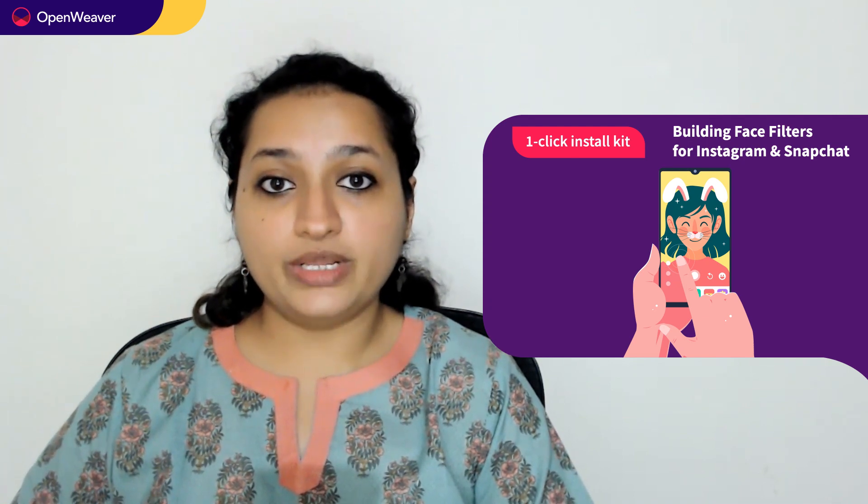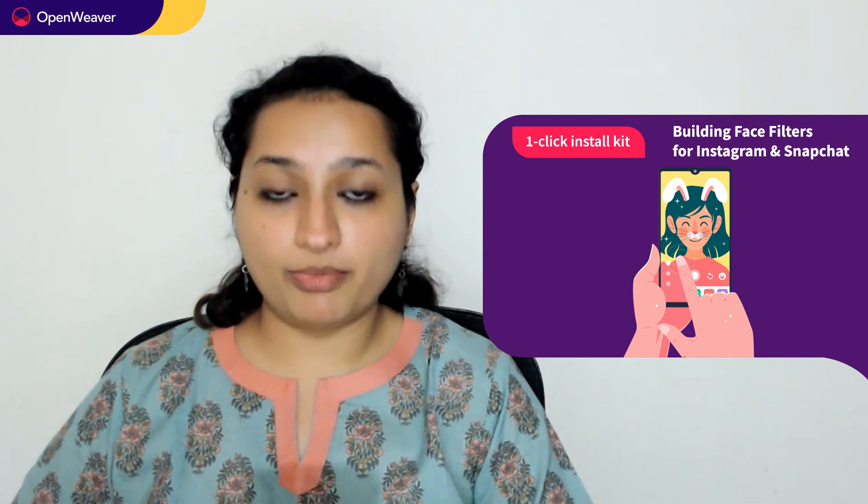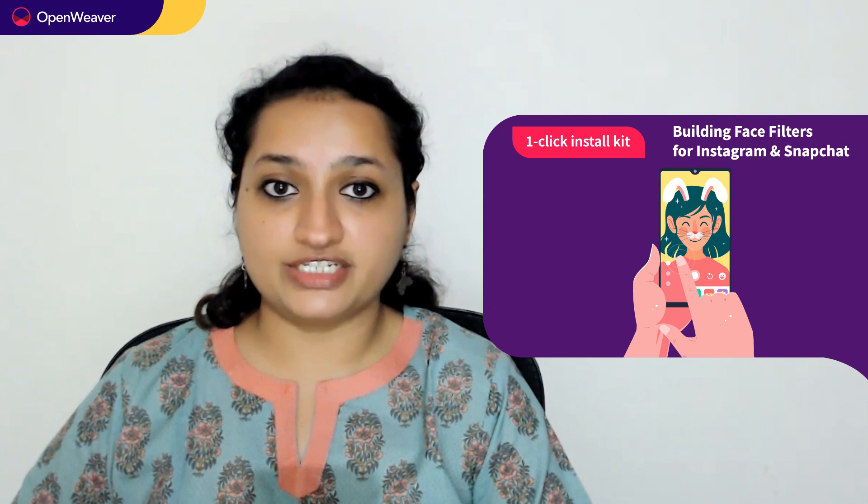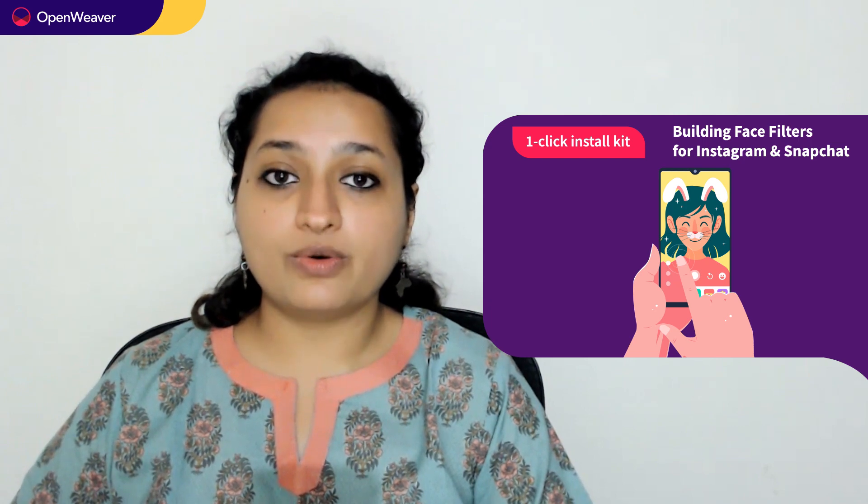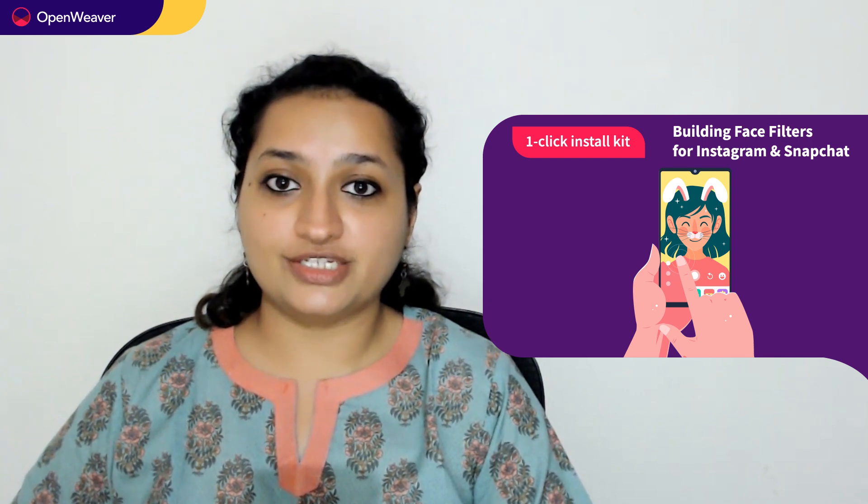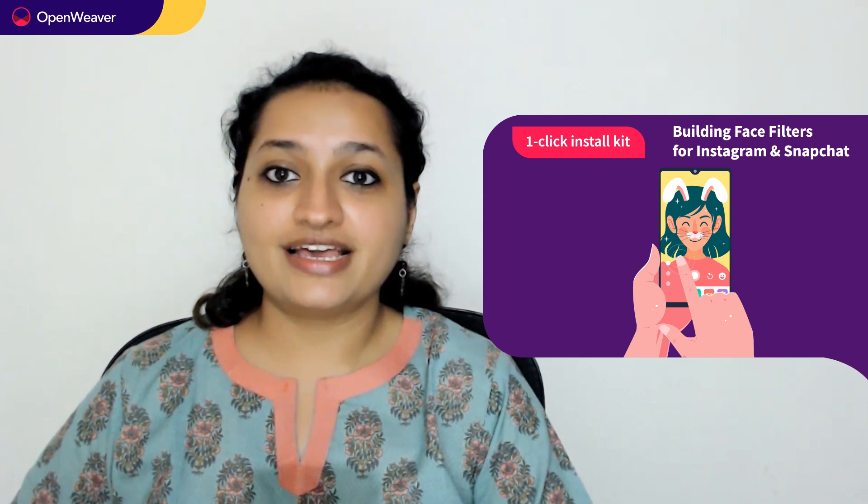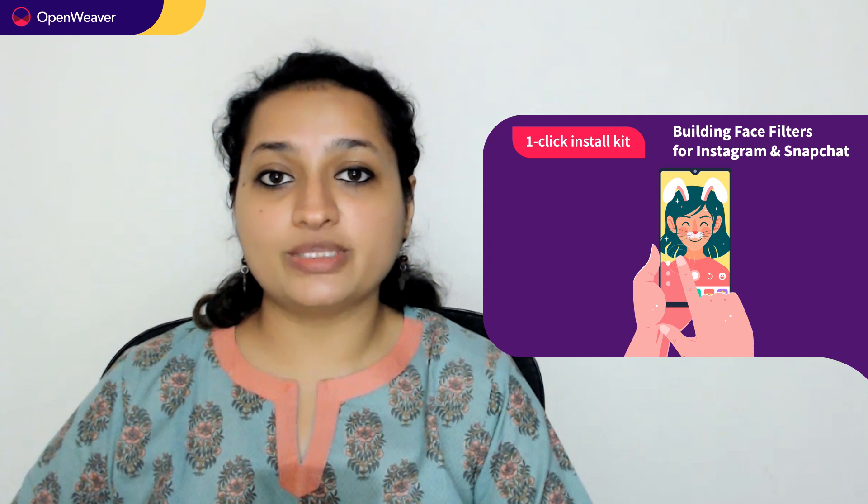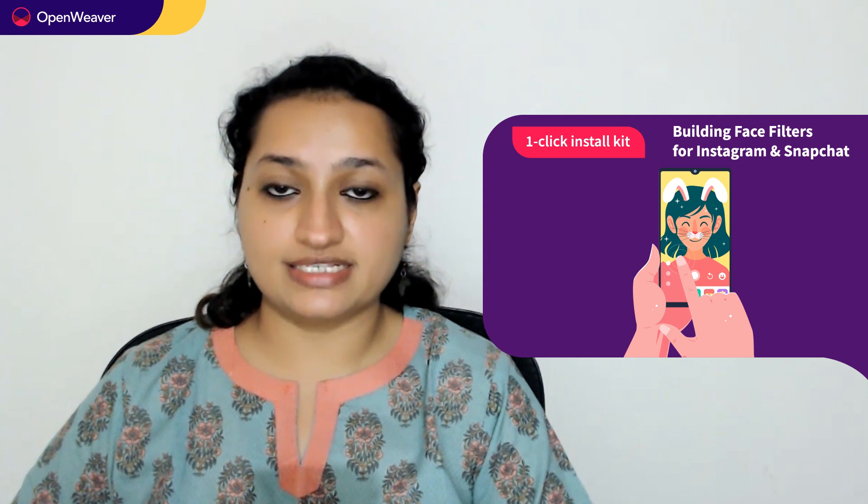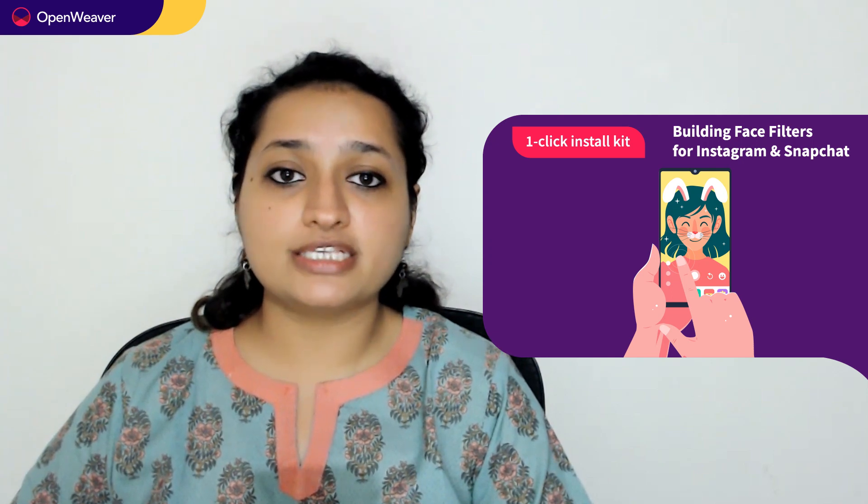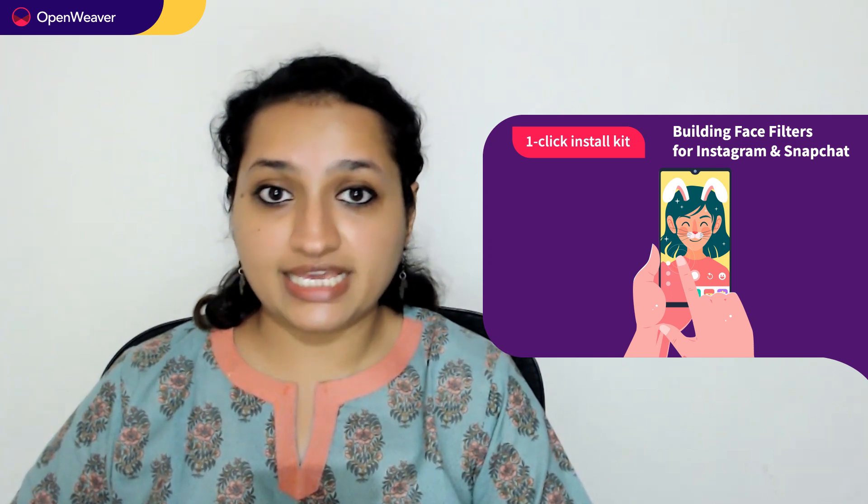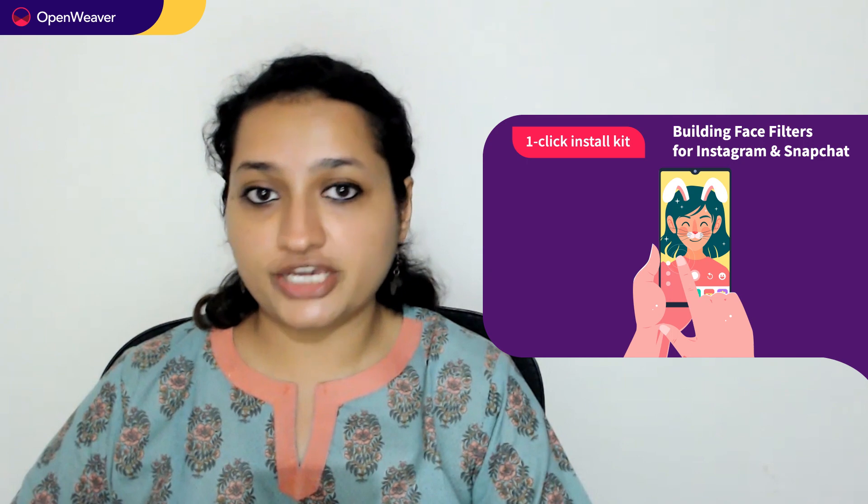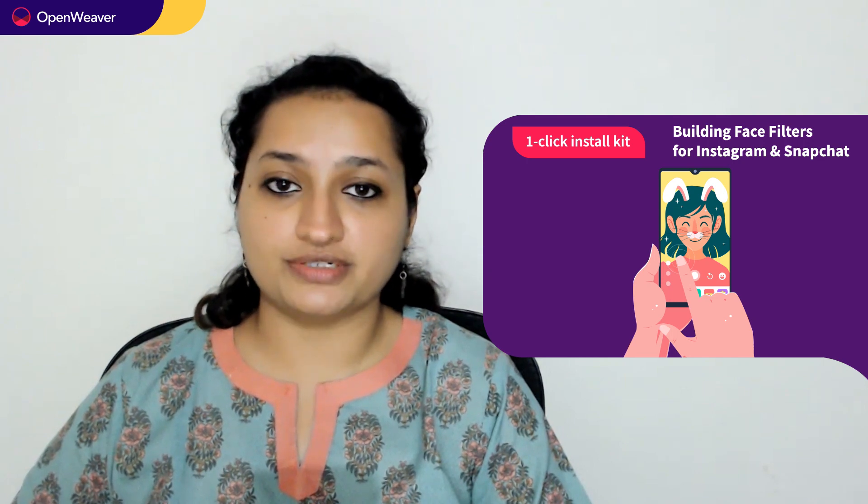Today, we'll be using a popular Candy kit on Face Filters one-click install kit. This kit is open source with a permissive license, which means you can freely edit, customize, and share your own solution.